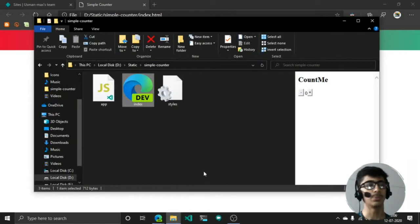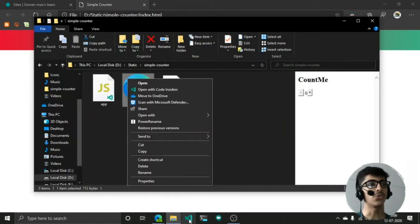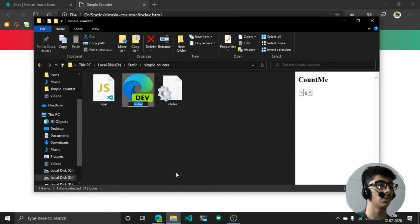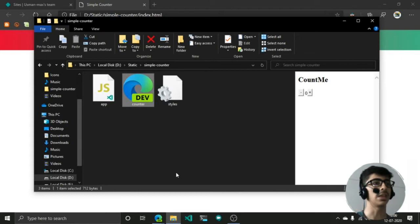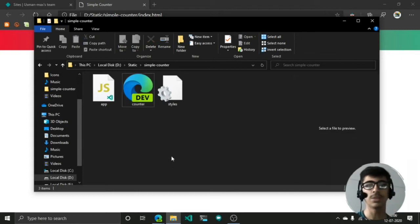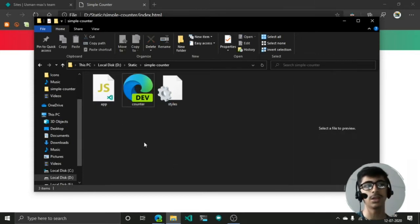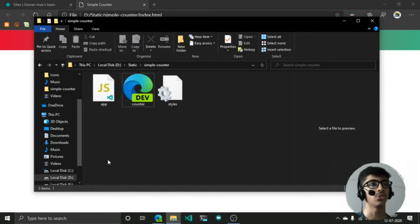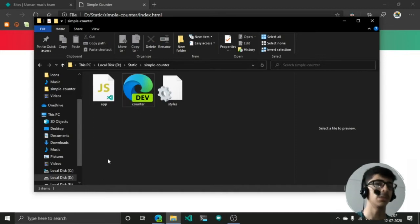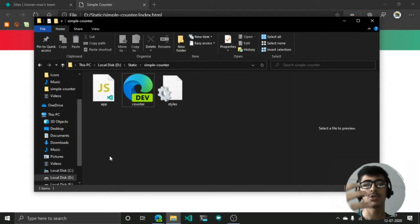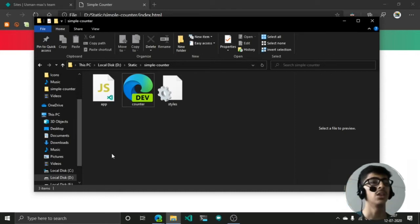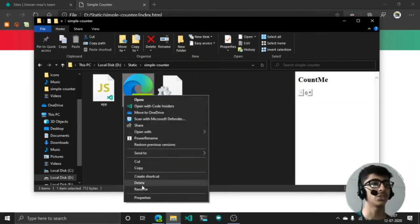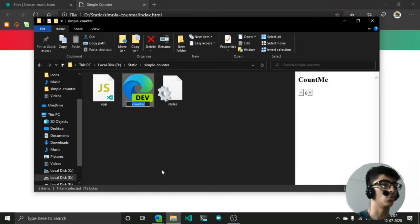The very first step you have to do: if your file isn't named index, for example right here I have named it counter.html, maybe you have a different name for your HTML file. The first step you have to do is just rename it to index.